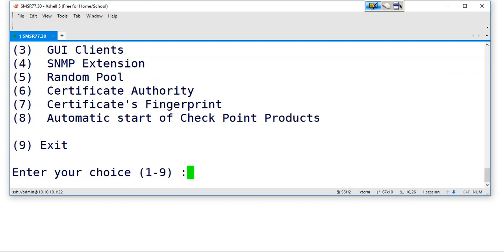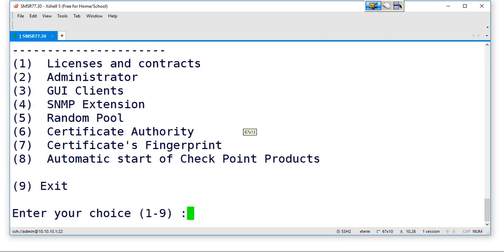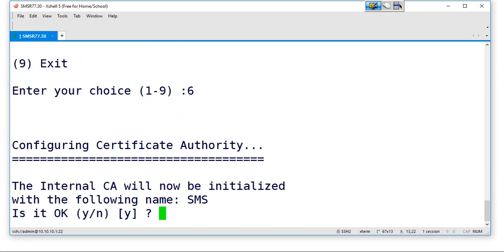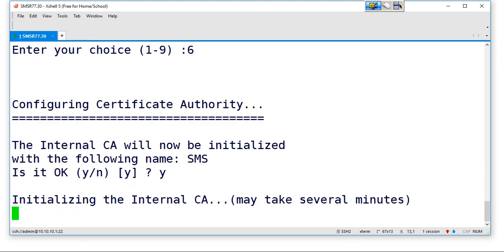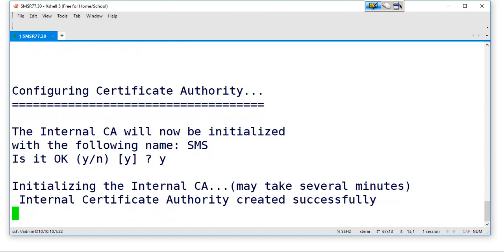Now open up this menu, CP config. Here, option number six, certificate authority. So just hit down six from your keyboard. And the internal CA will now be initialized with the following name SMS. Is it okay or not? Yeah, you may say yes. In a second, internal certificate authority created successfully.